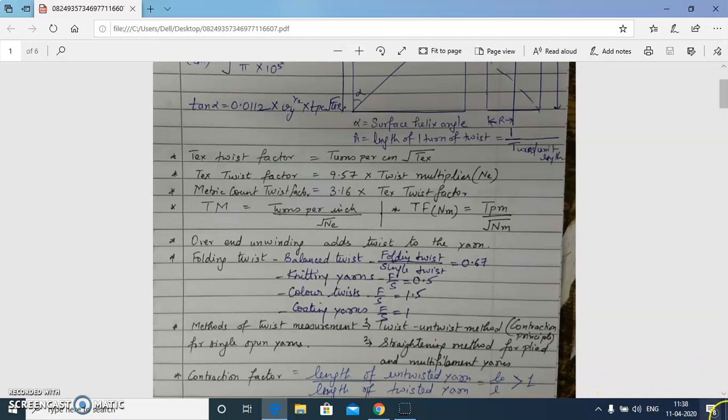If we find the conversion factor and twist multiplier of the cotton count system, we get the number 9.57. I have not shown the derivation here; we are just revising the related formulas and then will solve the questions.